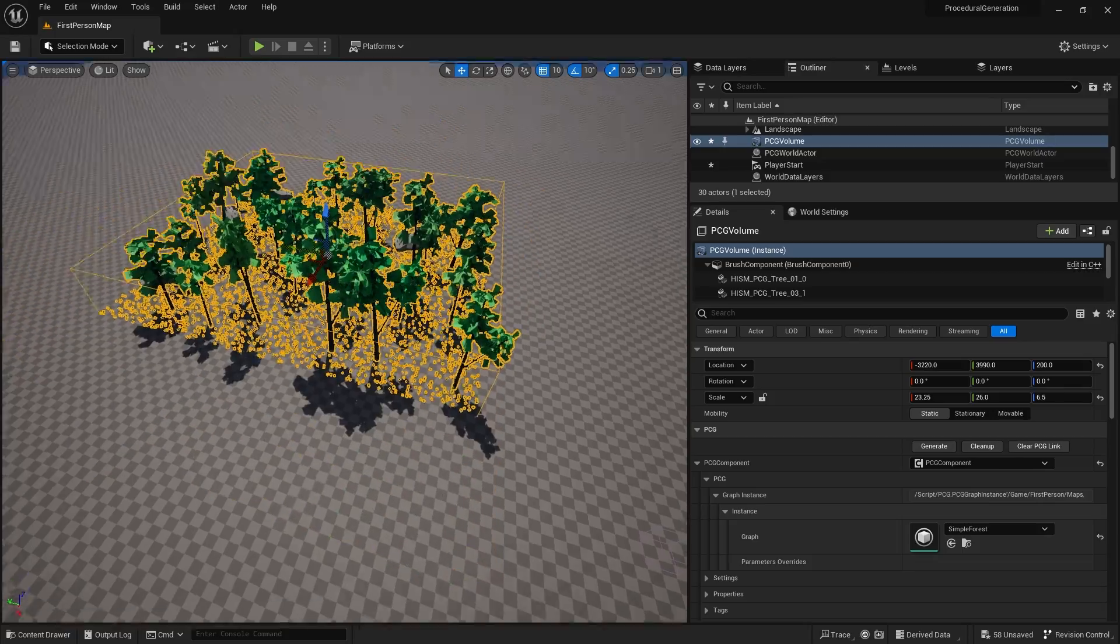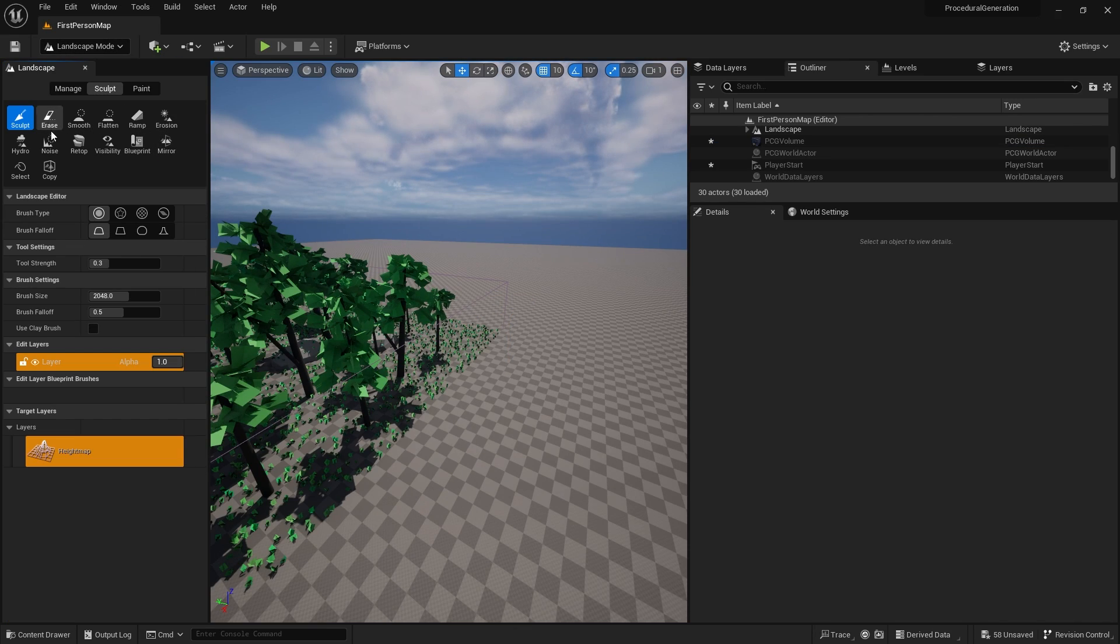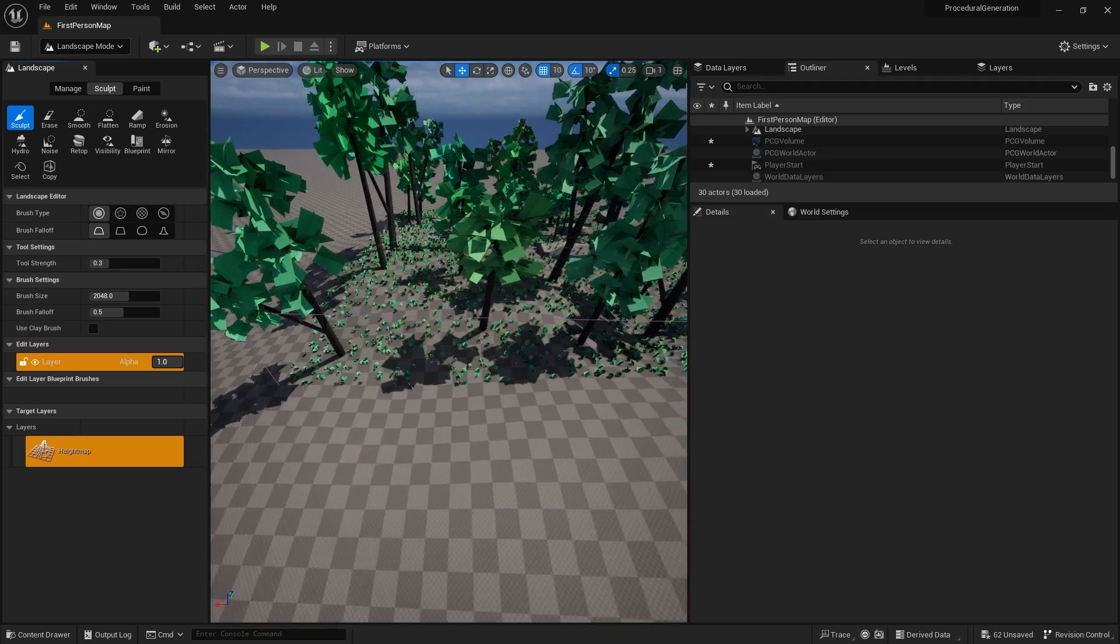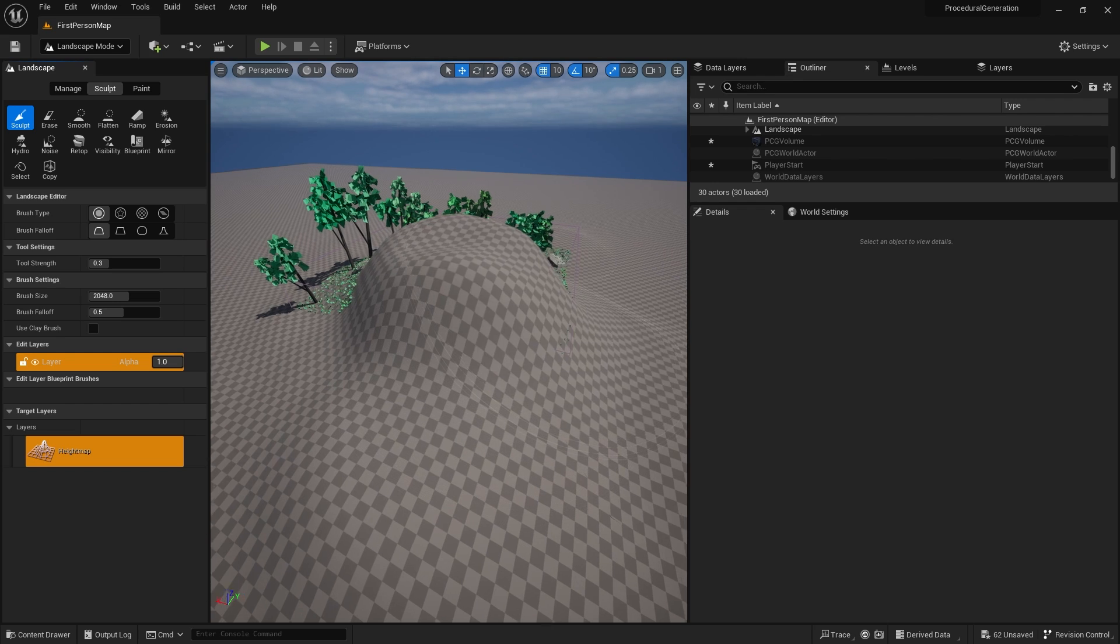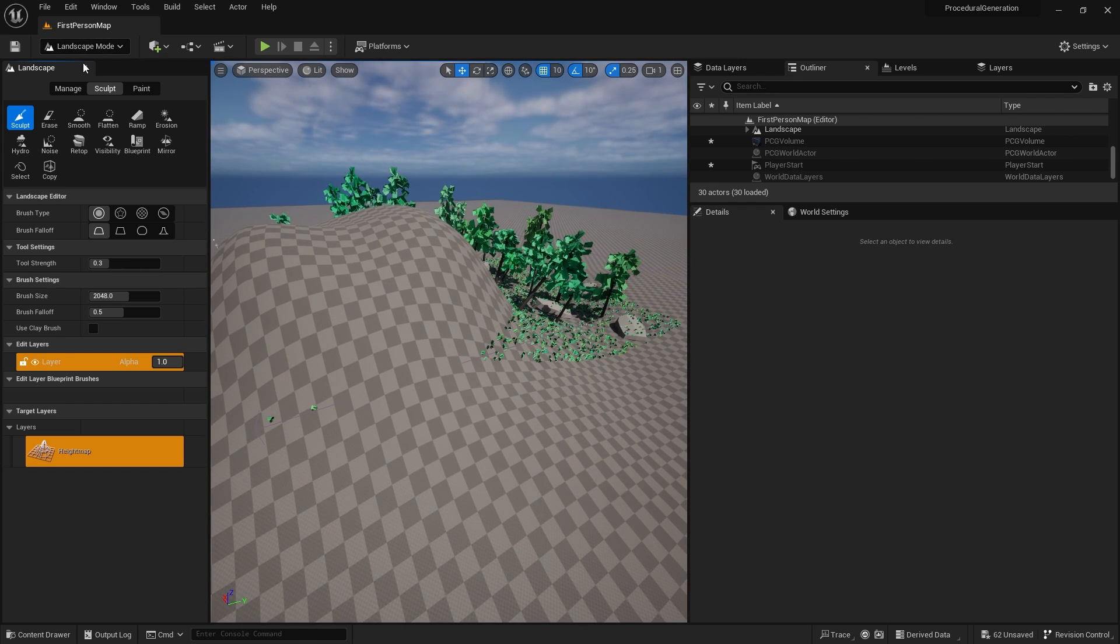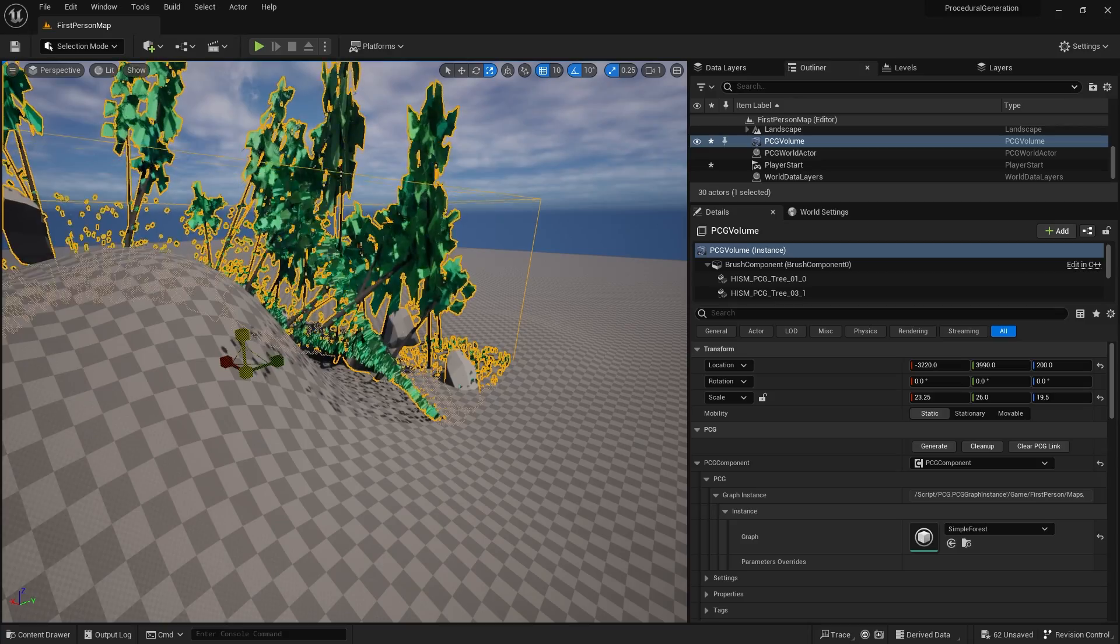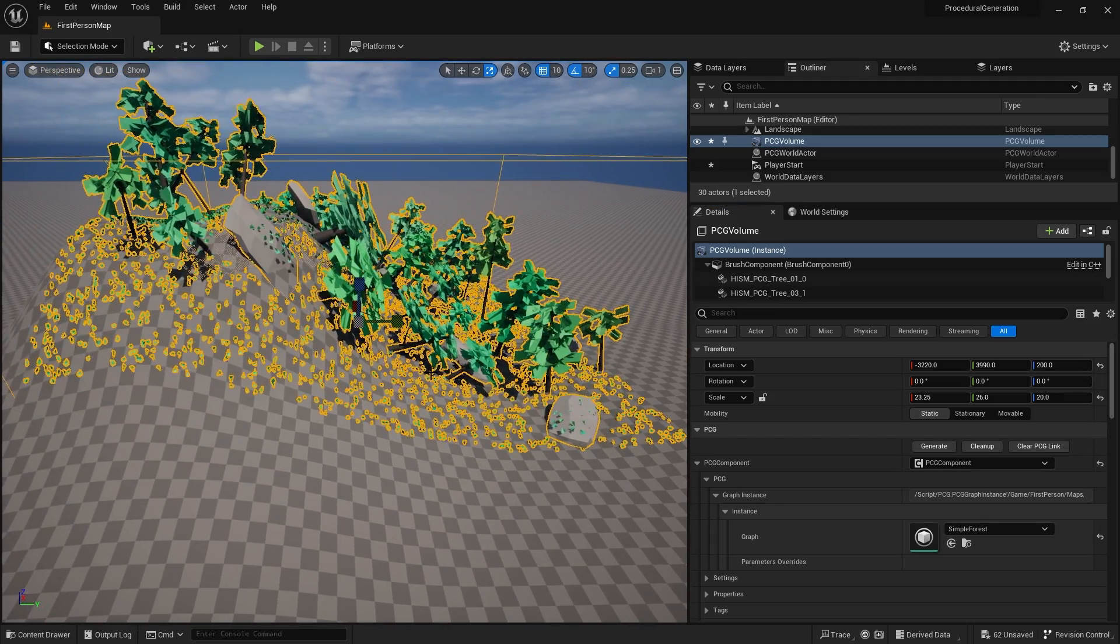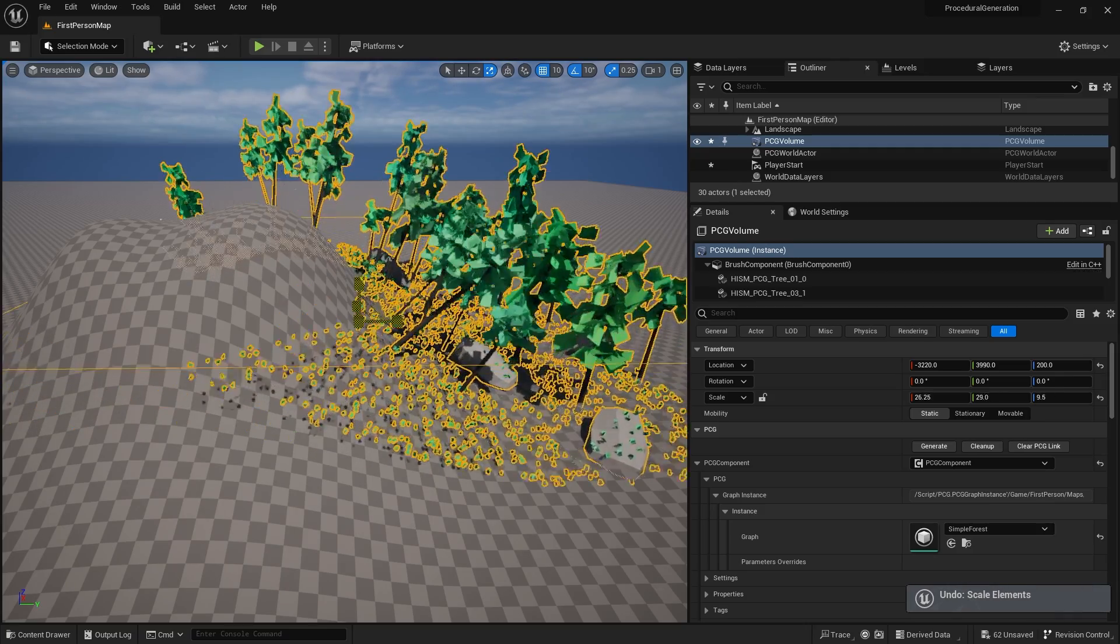This is the sort of random generation here. I can drag this around the map wherever I want and it will generate. Because it works with a landscape, it does deform to the landscape too. If I go to landscape and sculpt some basic stuff, you can see it's starting to bend to it. I'm going to do a large hill and put the volume here to cover the top of the hill.